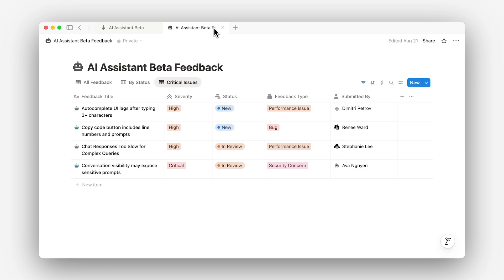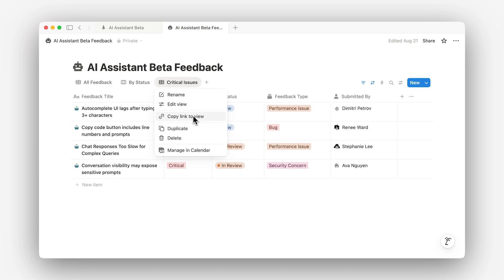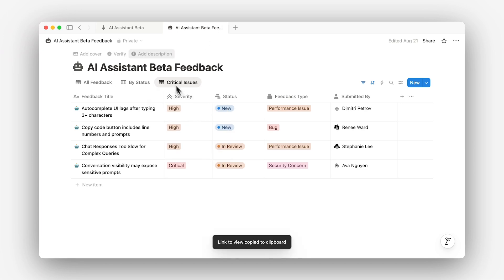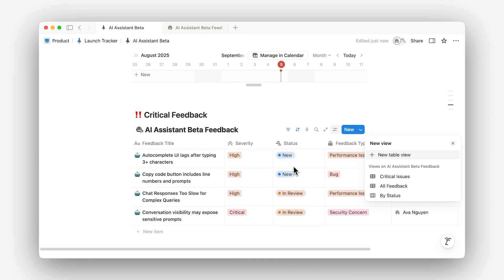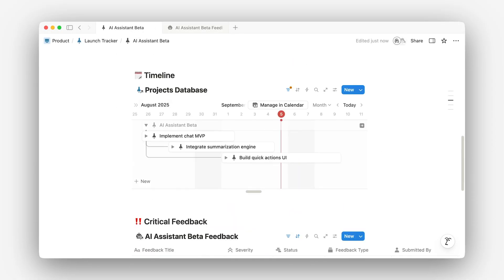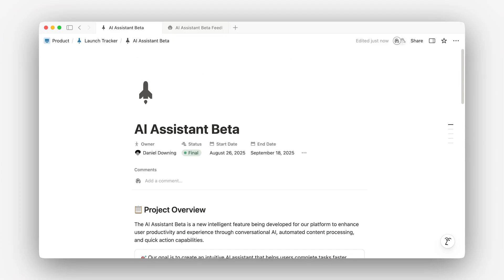You can even drop in a filtered view of open questions or bugs that pull from your feedback database. It's simple, focused, and stays in sync. So you spend less time updating your doc and more time actually shipping the thing. And because it's pulling from your live data, your one-pager becomes a source of truth — not just more knowledge that's left to go stale.